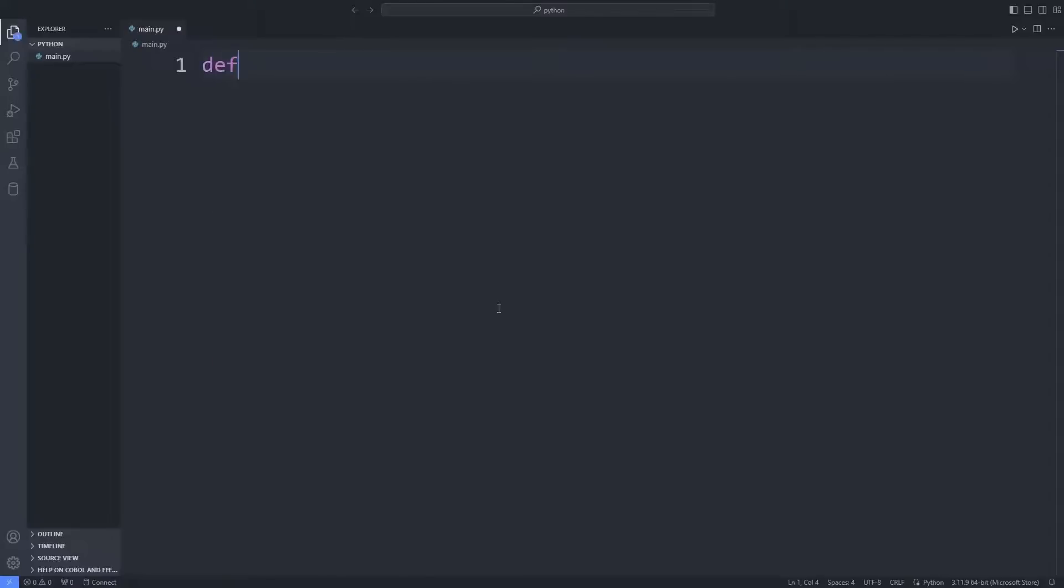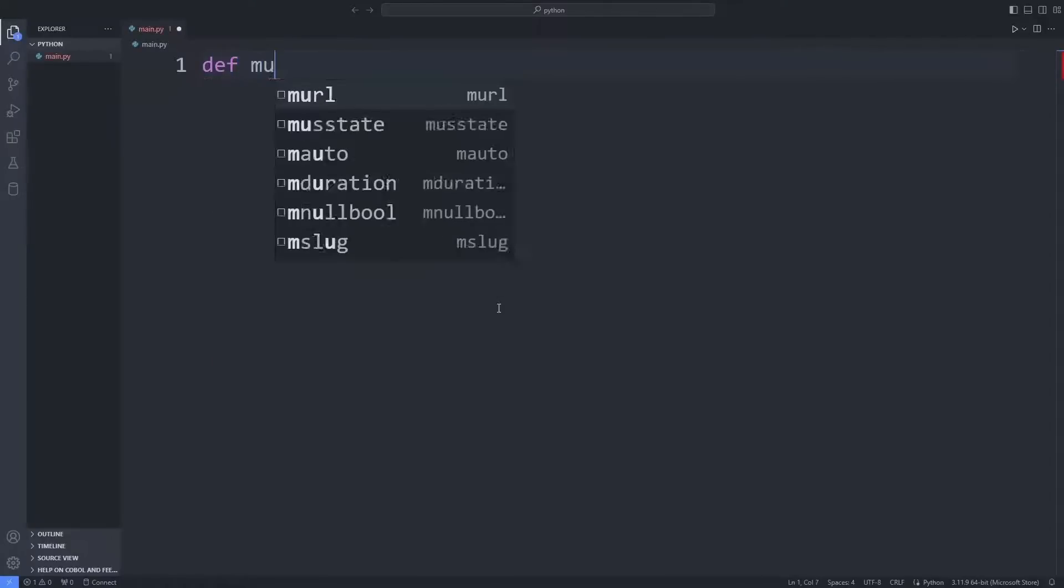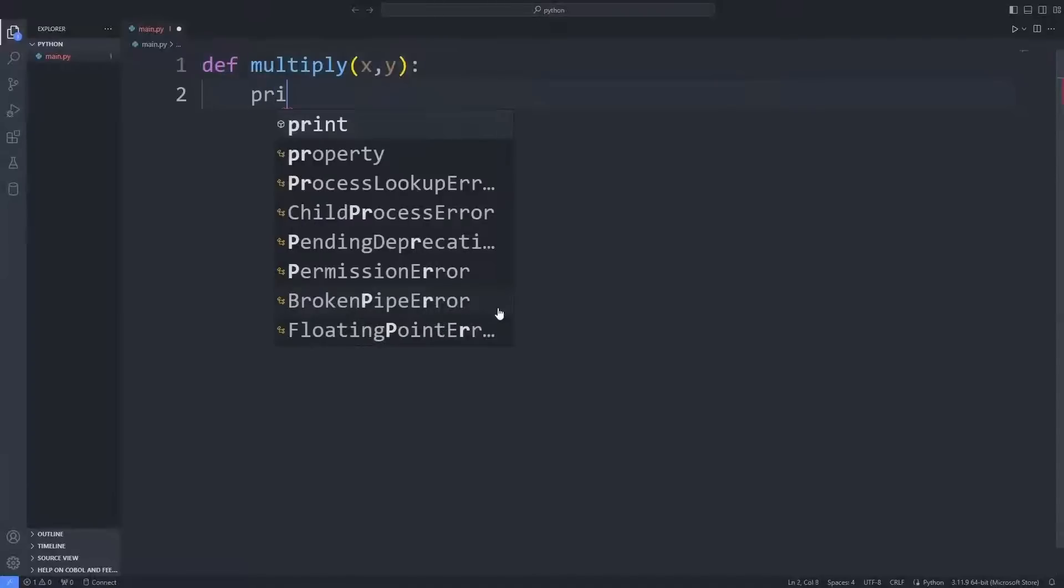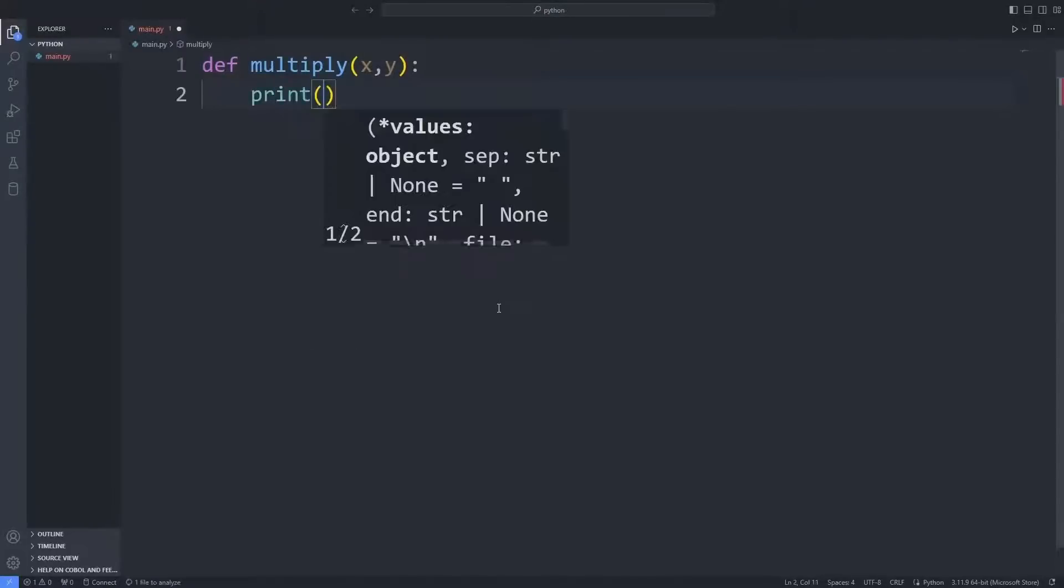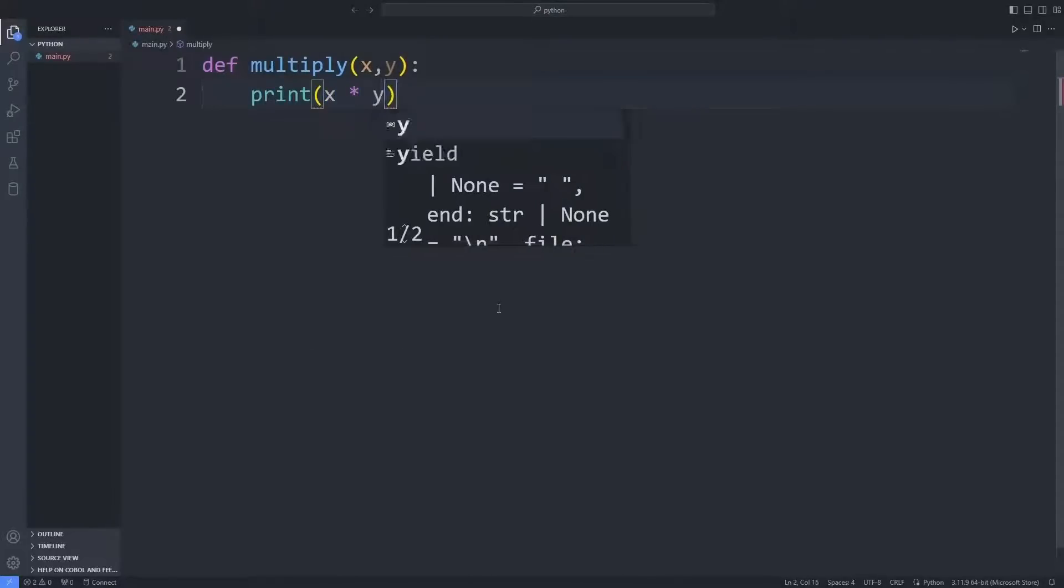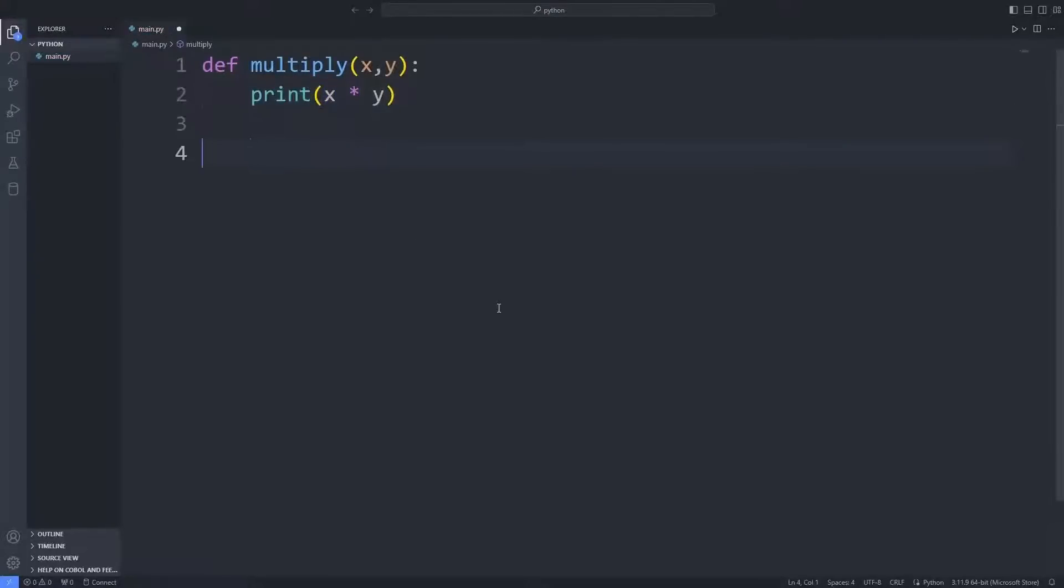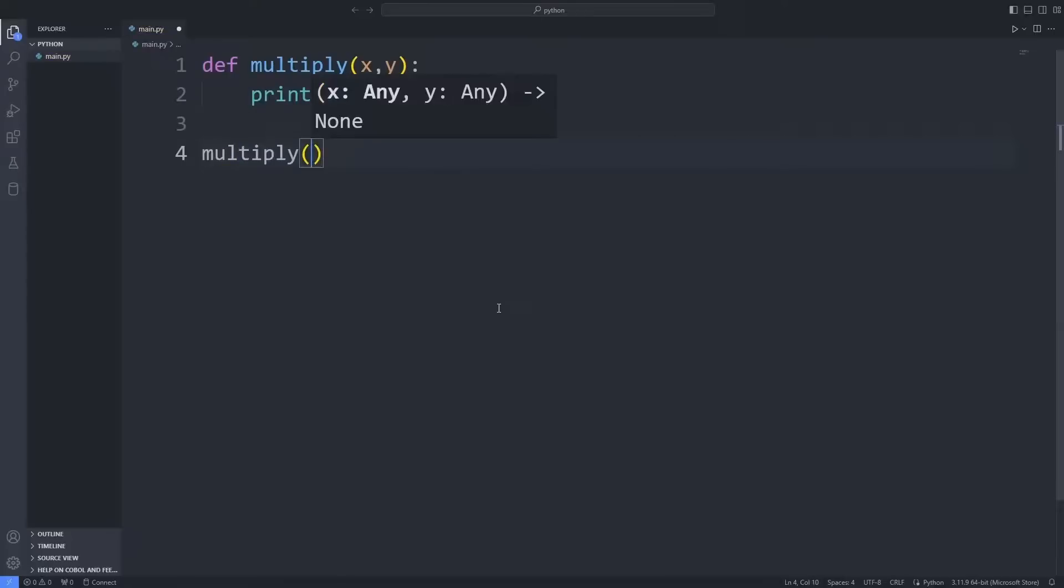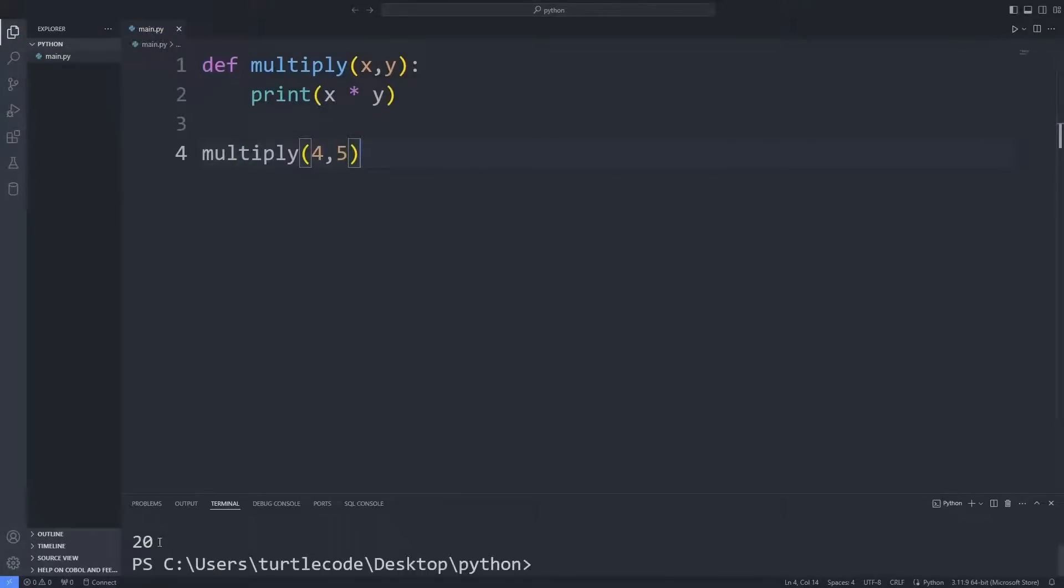I am creating a function. I will send two parameters to the function. Then I will multiply these two parameters and show them on the screen. I am sending two parameters to the function. The results of the multiplication operations are shown on the screen.